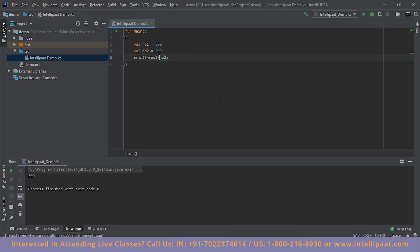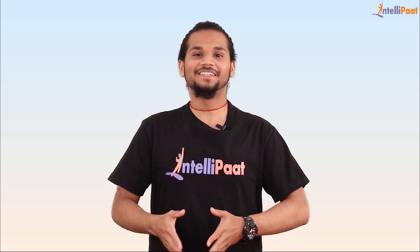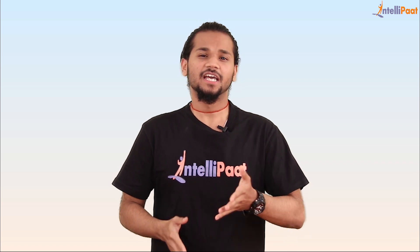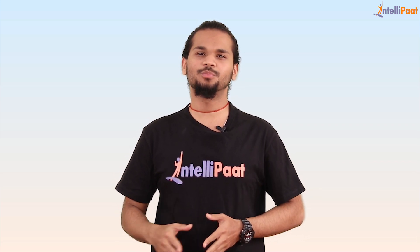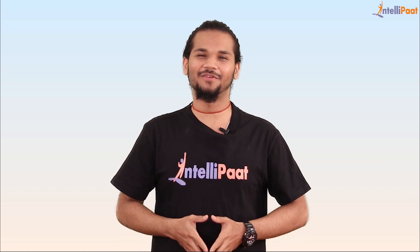We can walk you through an entire use case in Kotlin if you're interested. If you'd like to see an end-to-end project written in Kotlin step by step, head to the comment section and let us know — we'll come up with that at the earliest. That brings us to the end of this session. If you have any queries, head to the comment section below and we'll get back to you. Thank you for watching.